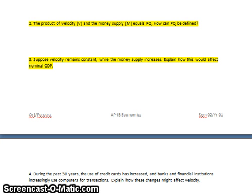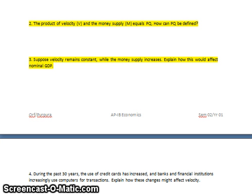Question three asks: if velocity remains constant and the money supply increases, how would this affect nominal GDP? Nominal GDP would increase if the economy isn't at full employment. However, if the economy is right at full employment — on that vertical part of the LRAS curve — then only the price level would increase. We've talked about this in class: an increase in aggregate demand at full employment can lead to a lot of inflation.